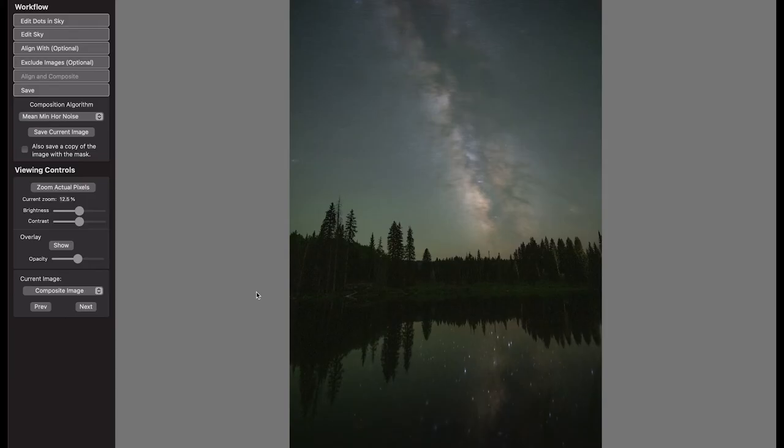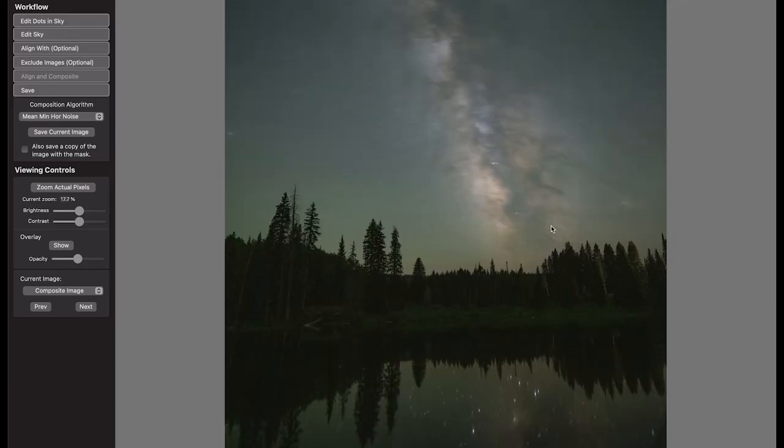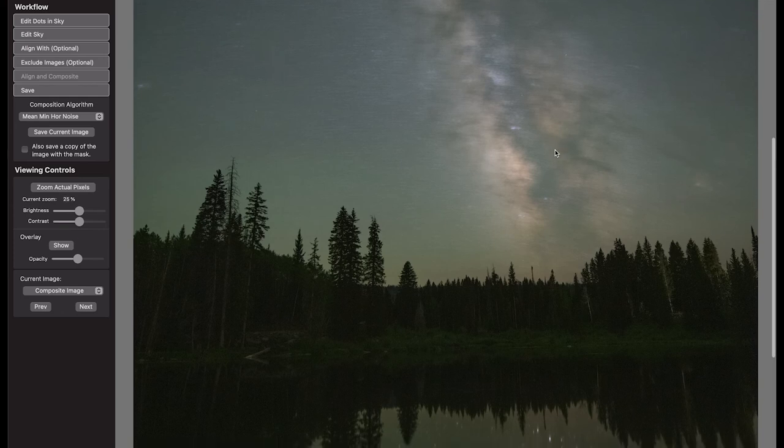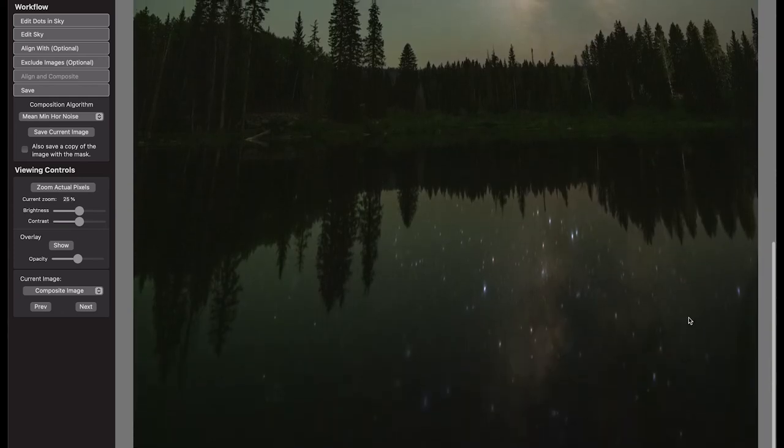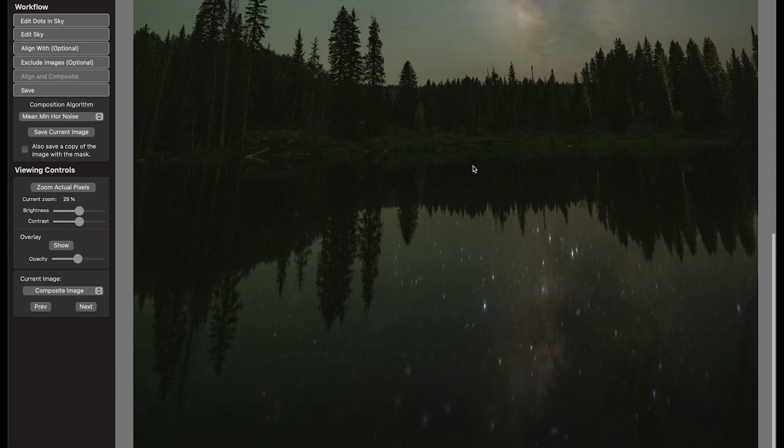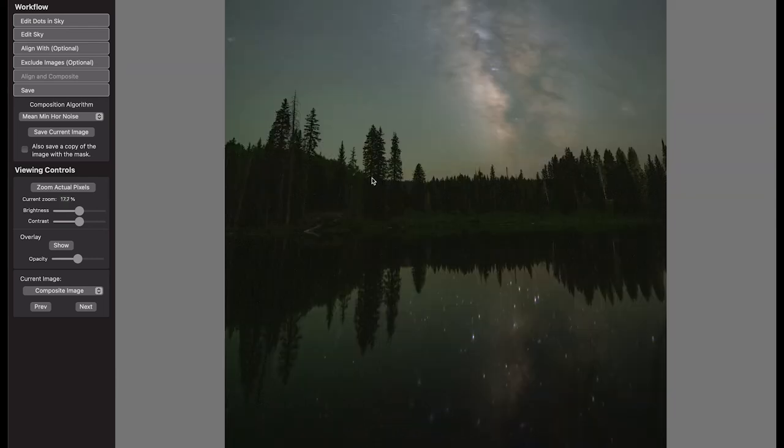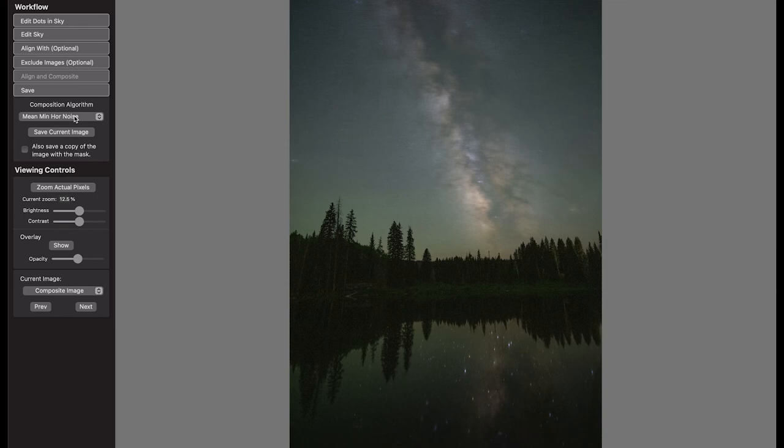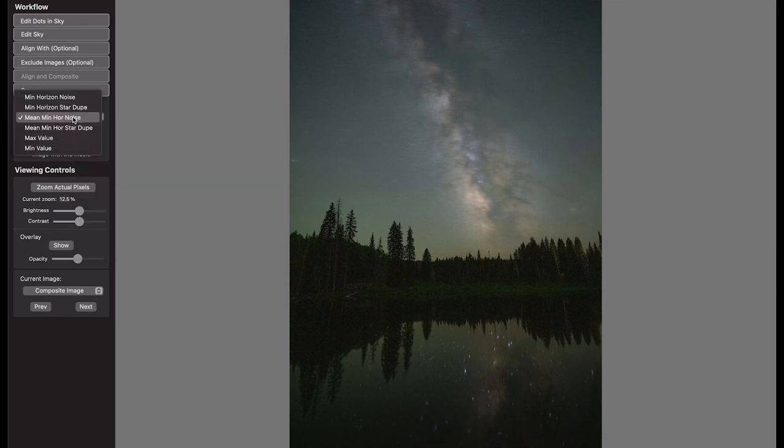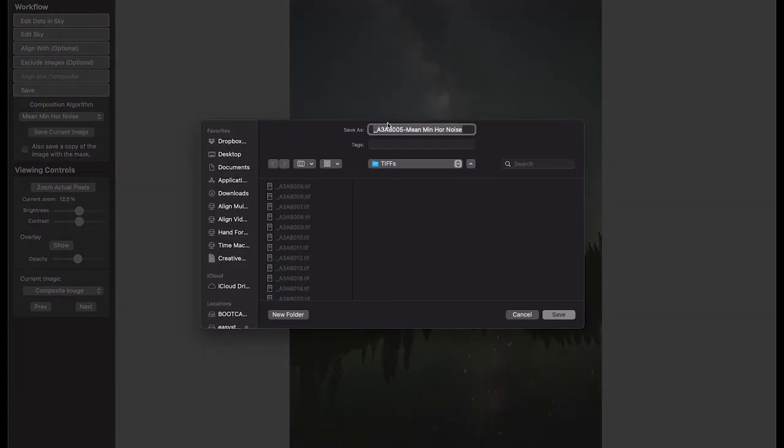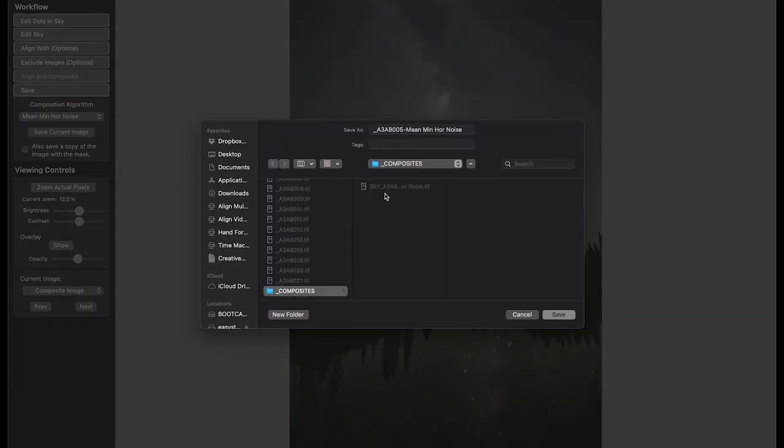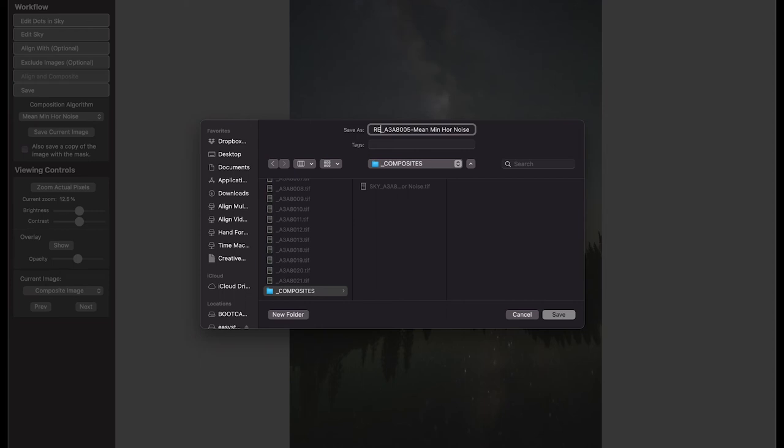And now that that's complete, you can see we've got the exact opposite effect. This time we've got the blurring and the apparent movement in the sky above, but the reflection in our lake looks nice and crisp and the noise has been reduced throughout. So once again, just going to double check that I've got the mean minimum horizon selected and I'm going to save out the current image. Go into my composites folder that we created earlier, I will add the tag of reflection to the file name and go ahead and hit save.